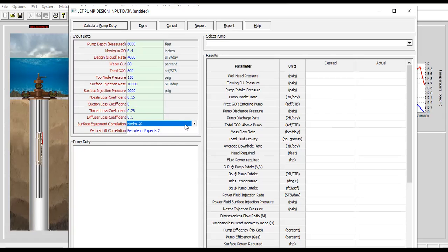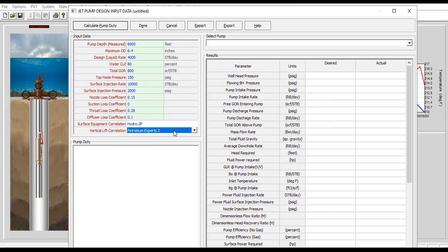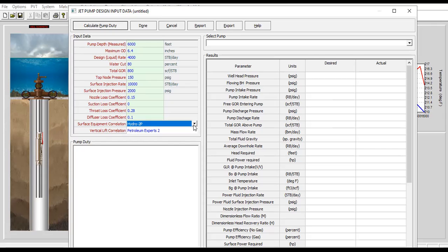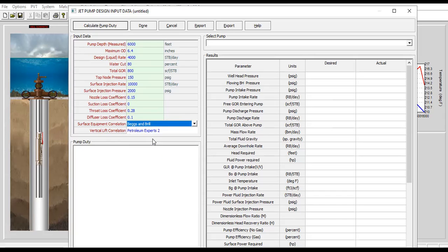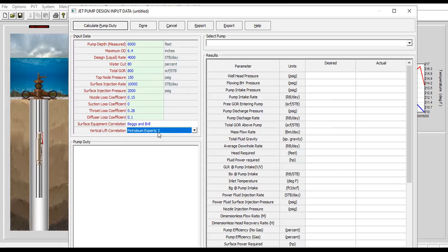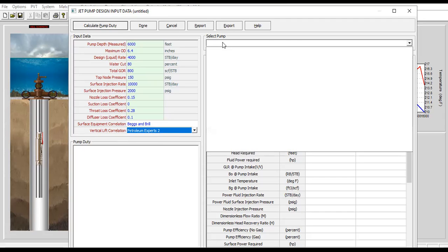Surface equipment correlation, don't need it actually but just to make it better I will change it to Beggs and Brill. And for the vertical lift correlation, Petroleum Experts 2.